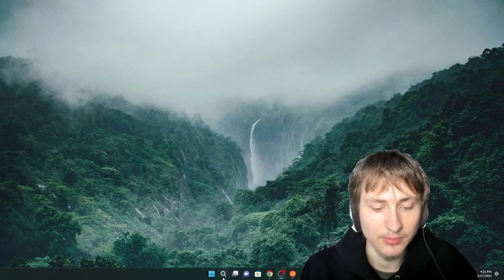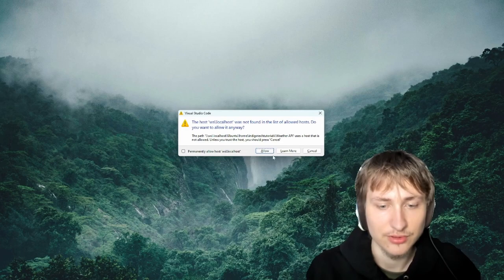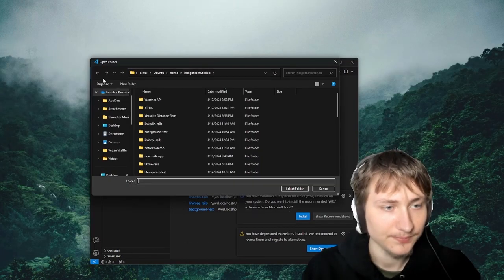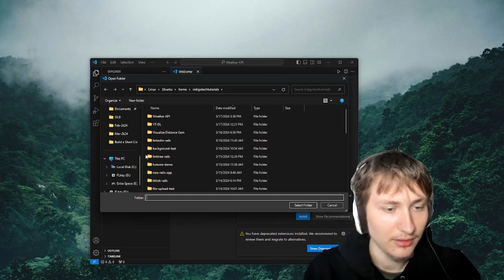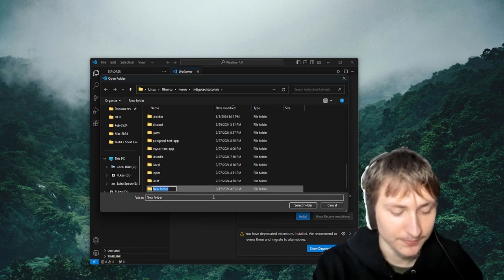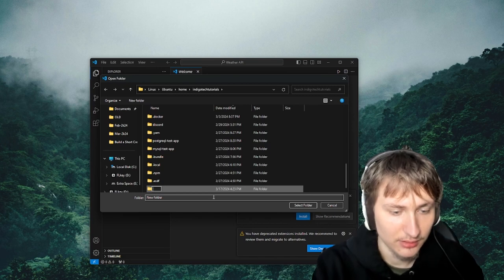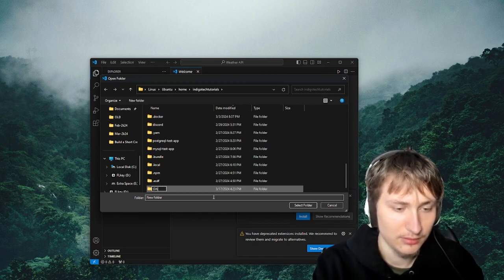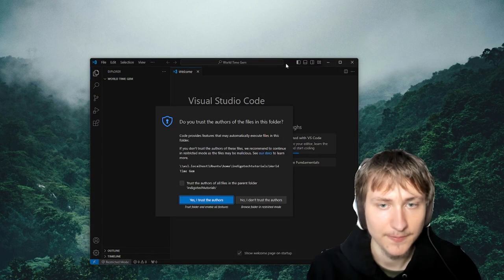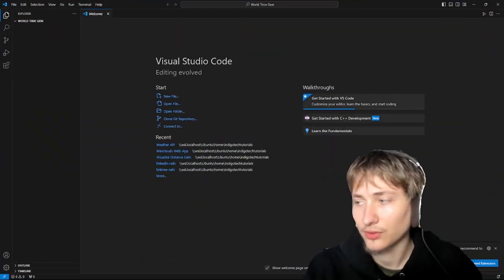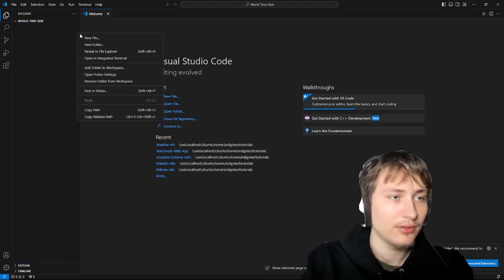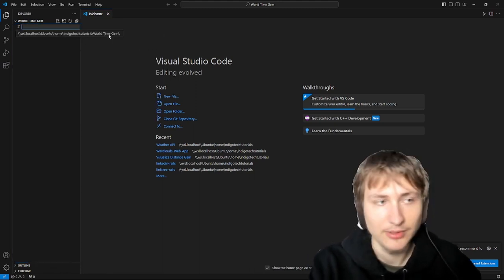Now let's get into the process of turning this into a gem. Let's open up our code editor — I'm going to use Visual Studio Code. We need to create a new folder, so I'll click File, Open Folder, choose where I want my code, create a new folder and call it 'world time gem'. A gem usually has a gemspec file, which is where you add all the configuration and description about the gem.